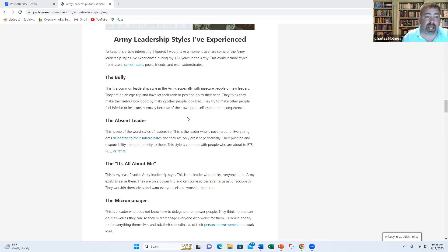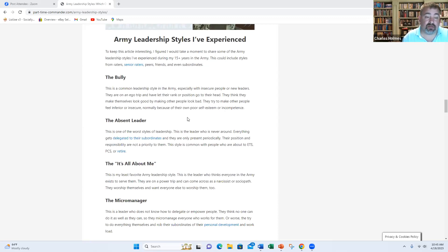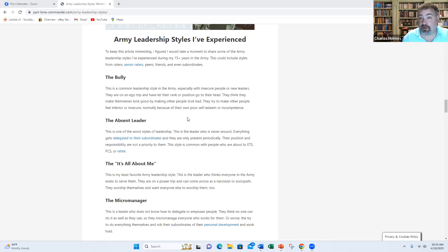The next one is the absent leader. This is like the worst type of leadership style. This is often the person who's a short timer, they're about to retire, they're about to PCS, or they just stop caring altogether. And they're very seldom around. They pass off everything, they delegate everything to their subordinates, their position, their responsibilities. It's not a priority to them.